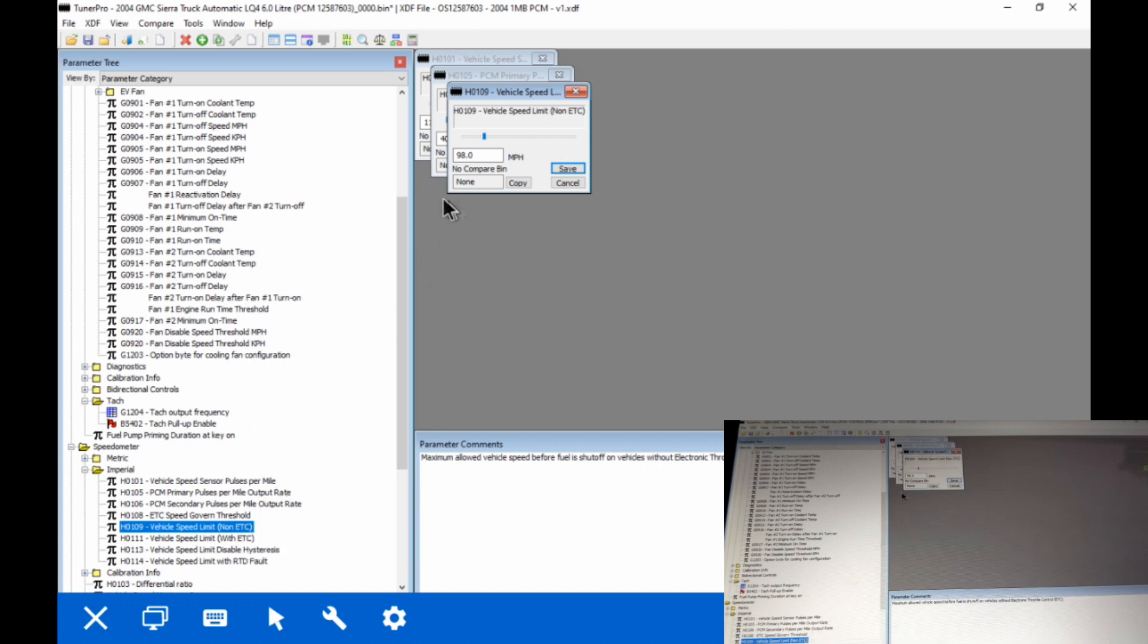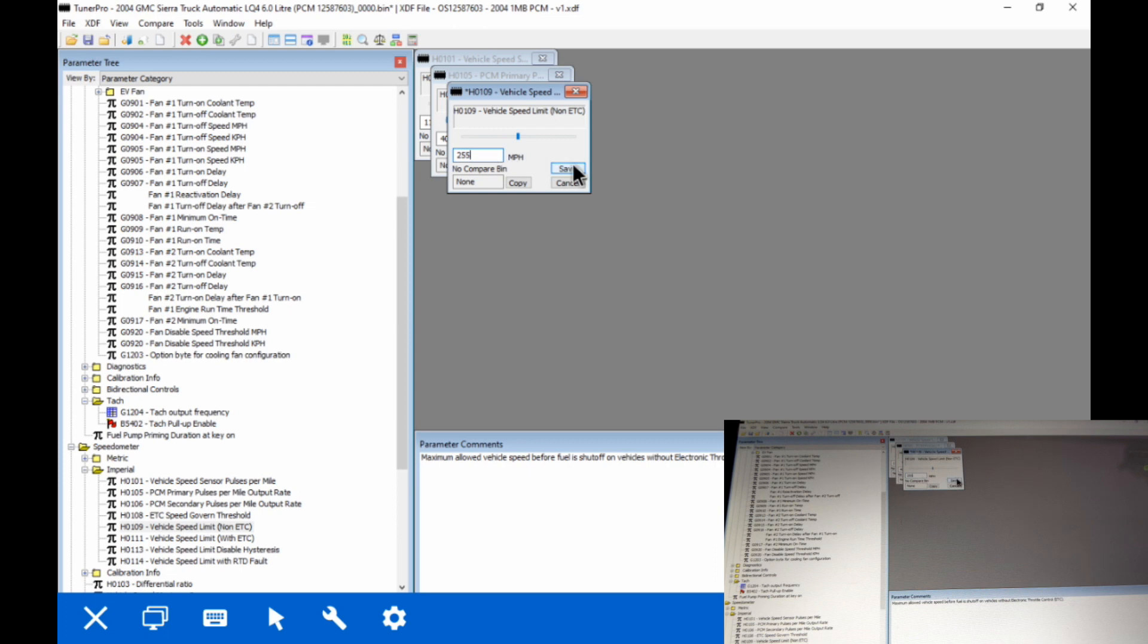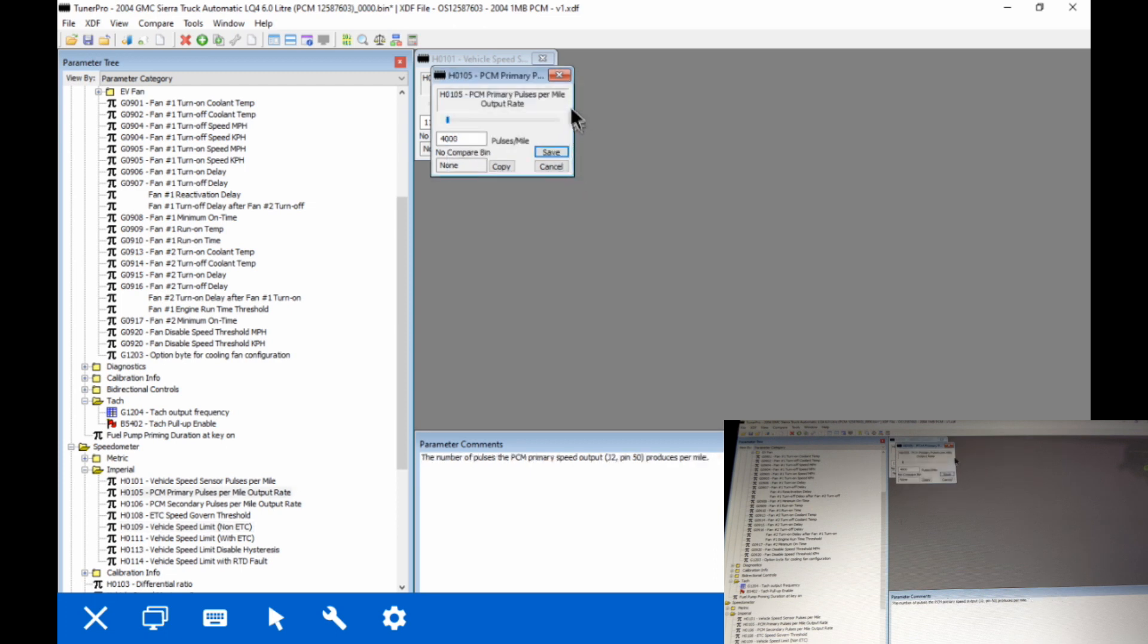So we're going to start with our vehicle speed limiter. It's set at 98 miles an hour. We're going to go ahead and change that to 255. That's effectively removing it. 255 is as high as you can enter.